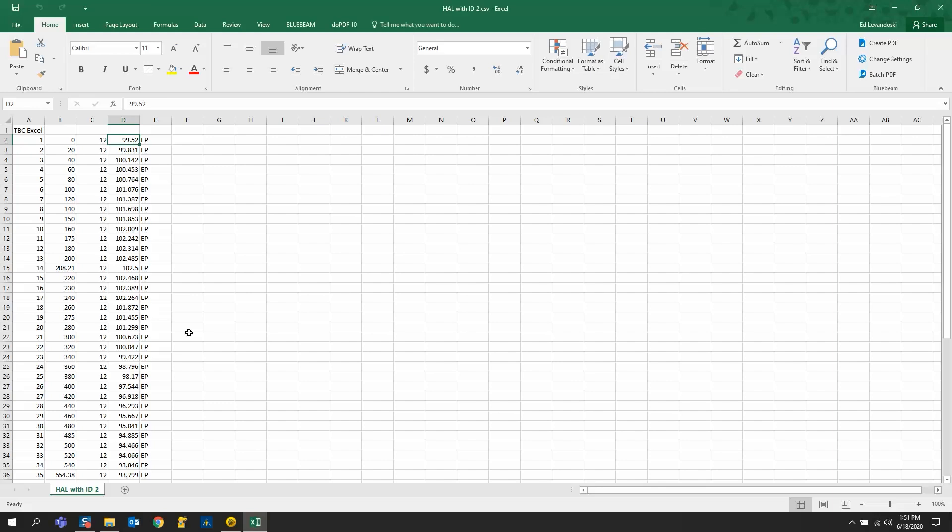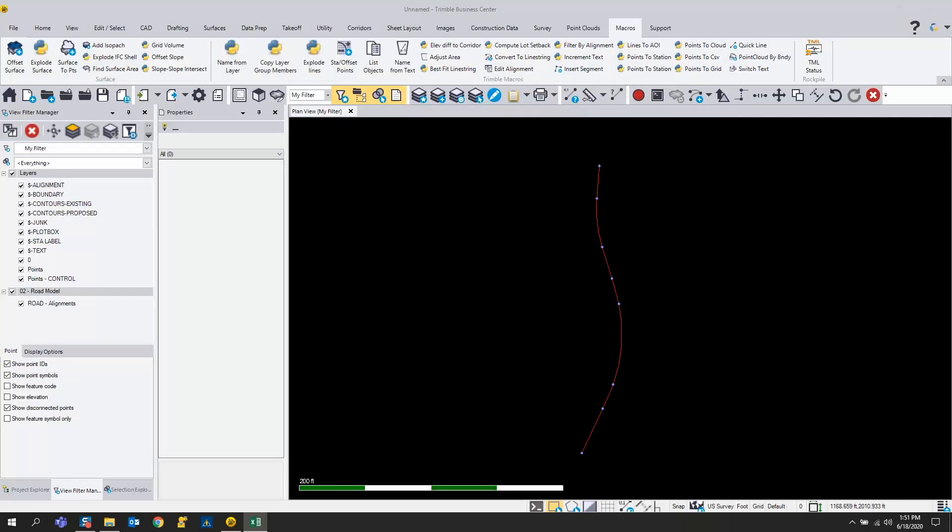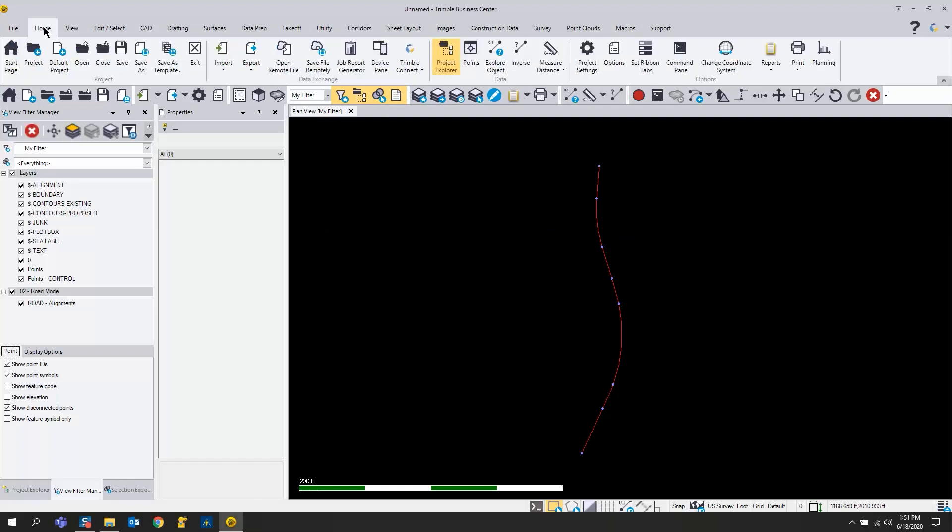We're going to bring this into Business Center through the import command, so we're going to go to the home tab and go to import.